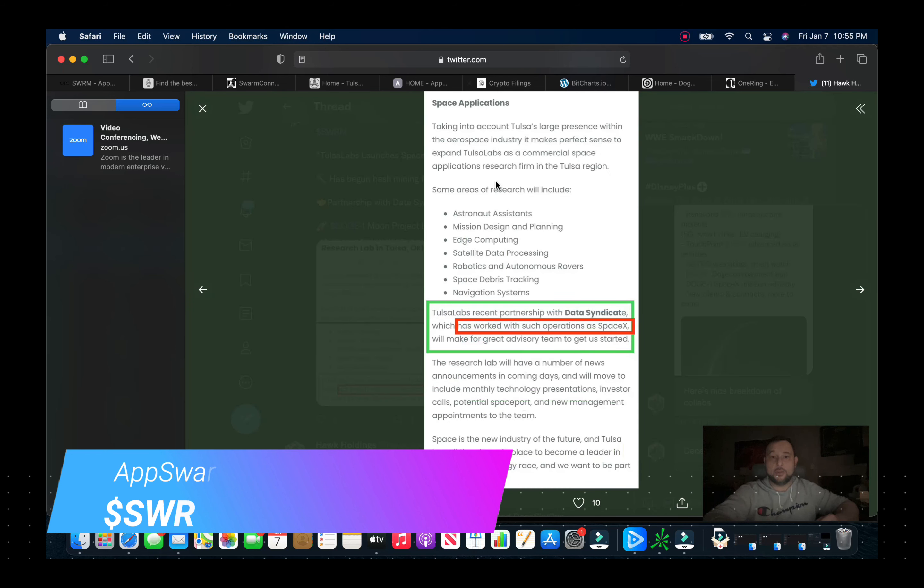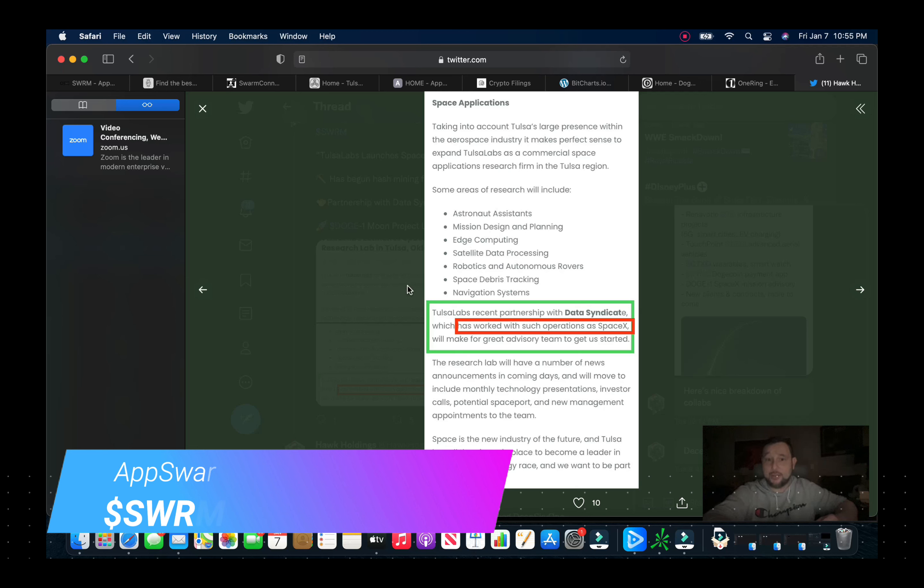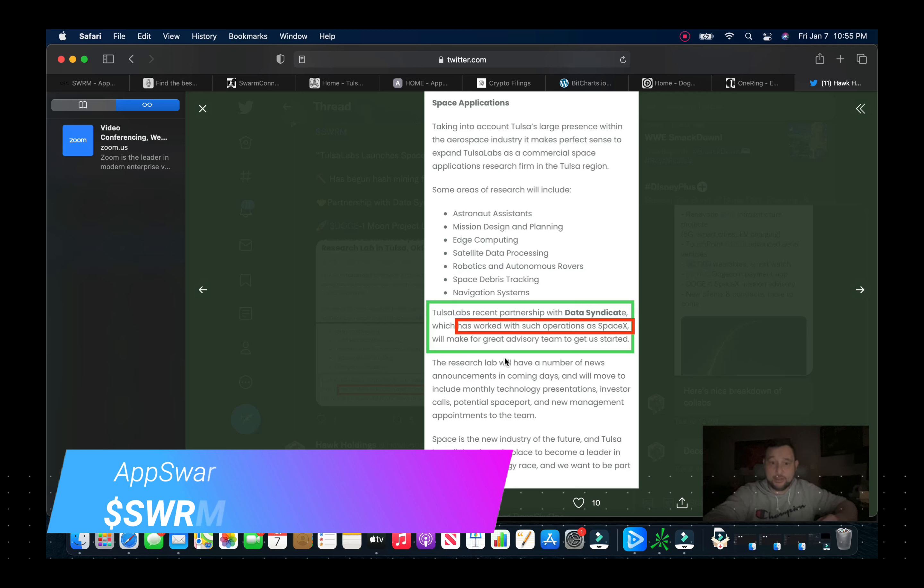You can look at the space applications. Some of the areas of research include astronaut assistance, mission design and planning, edge computing, satellite data processing, robotics, autonomous rovers, space debris tracking, navigation systems.